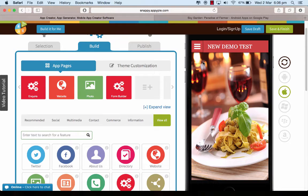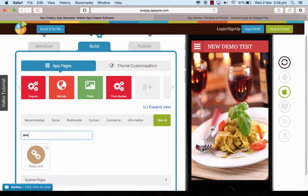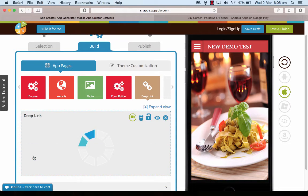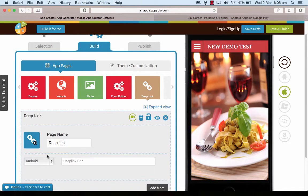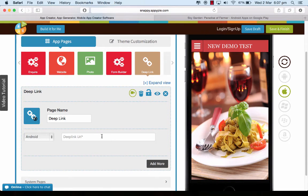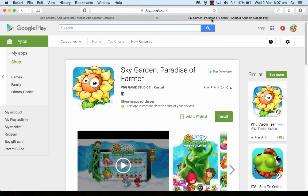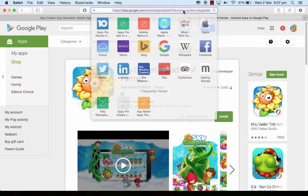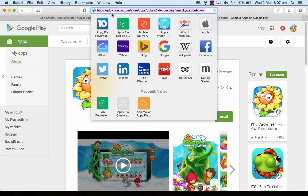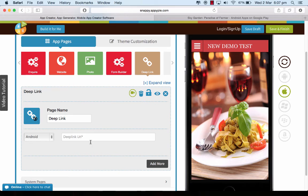To know more about it, let's just look for a deep link here. When you click on it, it's a pretty simple page — you just have to give the name of the URL for the app that you want to deep link. For example, if I have an existing Android app, I go to the Play Store, pick up the URL from there, and put it here.